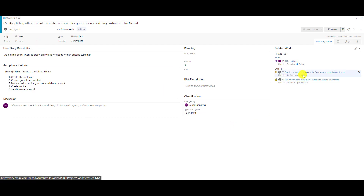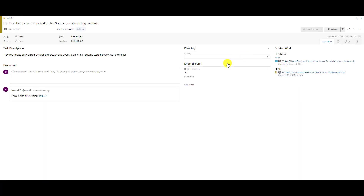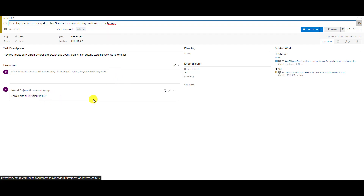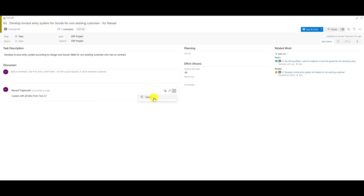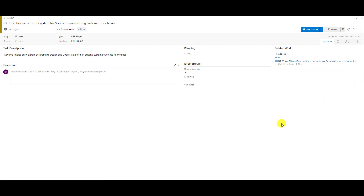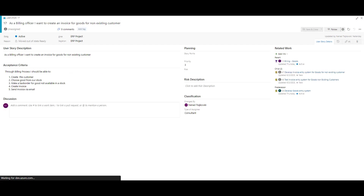Let's go to tasks 63 and 64. You'll see the same thing — 'Developing voice for non-existing customer.' This task doesn't have 'copy' in the name, so be aware it has the same name as the original. I'll rename it for myself. You'll also see it's copied from task 47 — I'll delete that note — and it's related to the old task. I'll remove that relation. The parent is the new user story. Save.